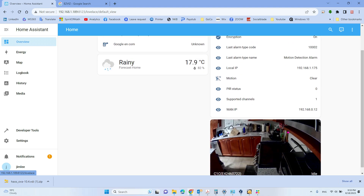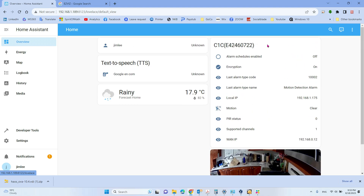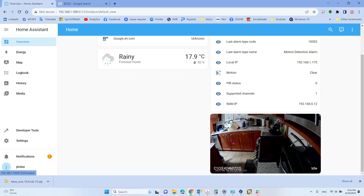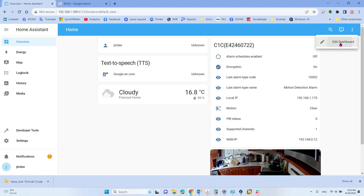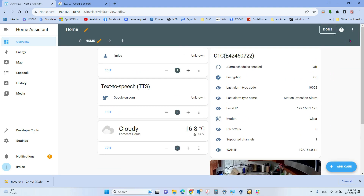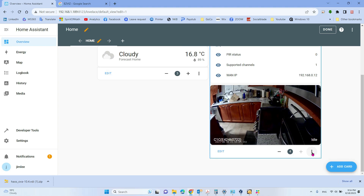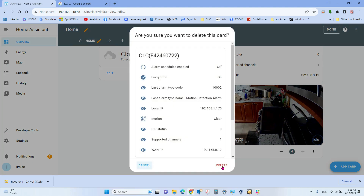If you only want to show the video itself and don't need the other information such as motion detection and so on, and you want to show just the video as the main page, you can do that. Let's delete the current card first — click Edit, then click the three-dot menu here to delete it.